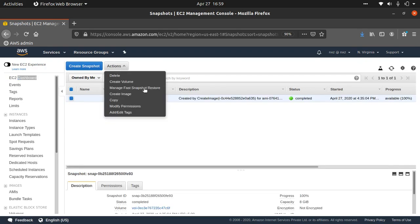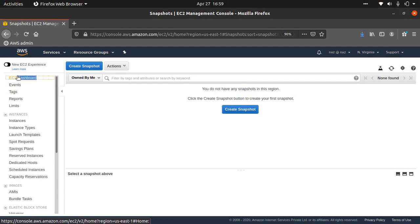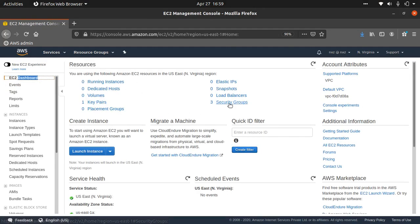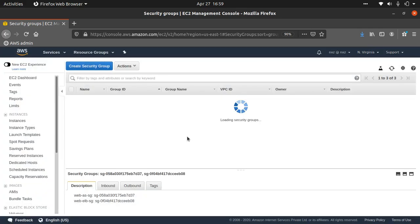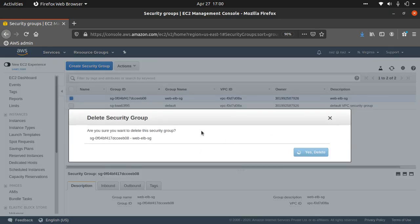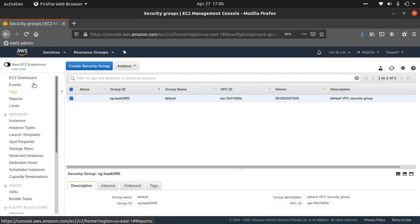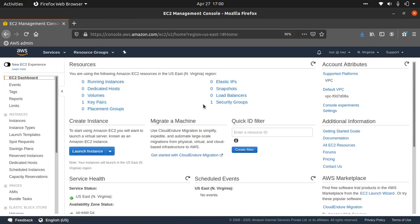Delete the snapshot. On the dashboard there's one key pair and three security groups — let's delete the two extra security groups. After cleanup, I have one key pair and one default security group remaining — I'll keep the key pair for future videos. That's all I wanted to show in this video. I hope you enjoyed it — if you did, please like it, share it with your friends, and subscribe to the channel. See you in the next video, take care, bye.